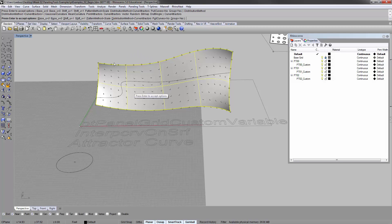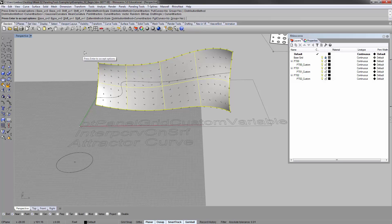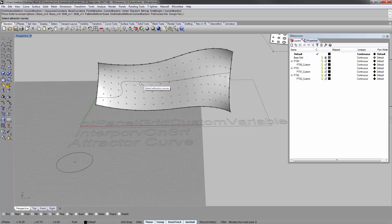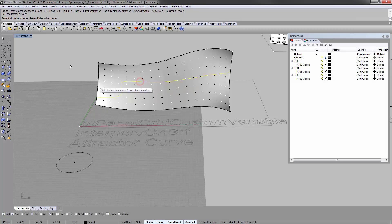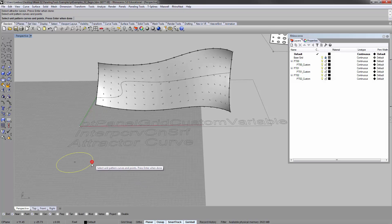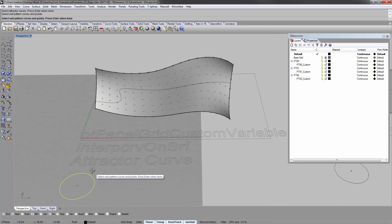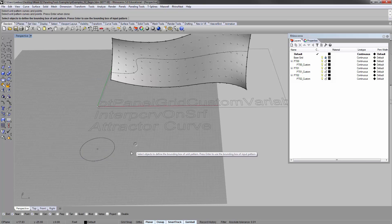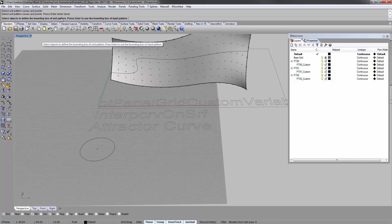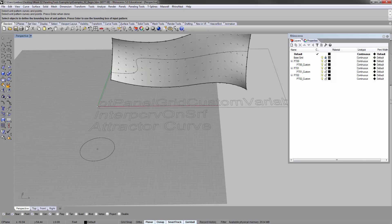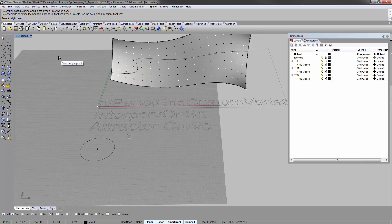Since we have a curve, pull curves, no group. Yes. And set enter. Select attractor curves, which is this curve that I just drew. Enter. Select unit pattern curves and points. And that's actually just the circle that's on the ground here. Enter.